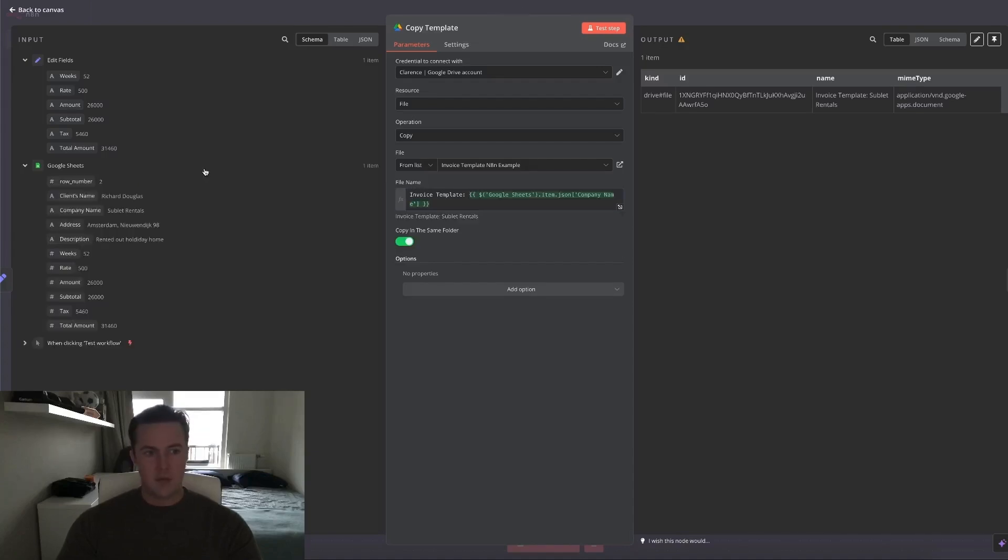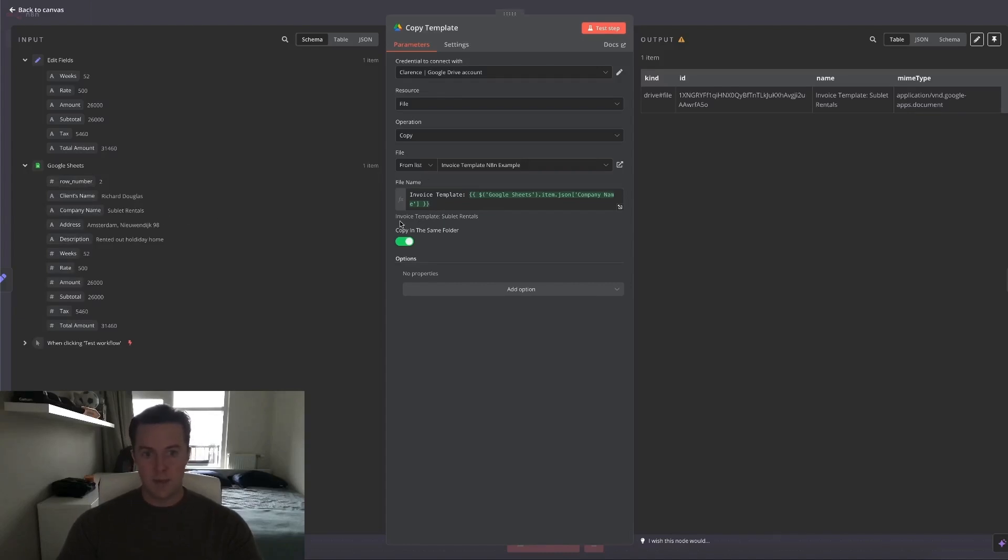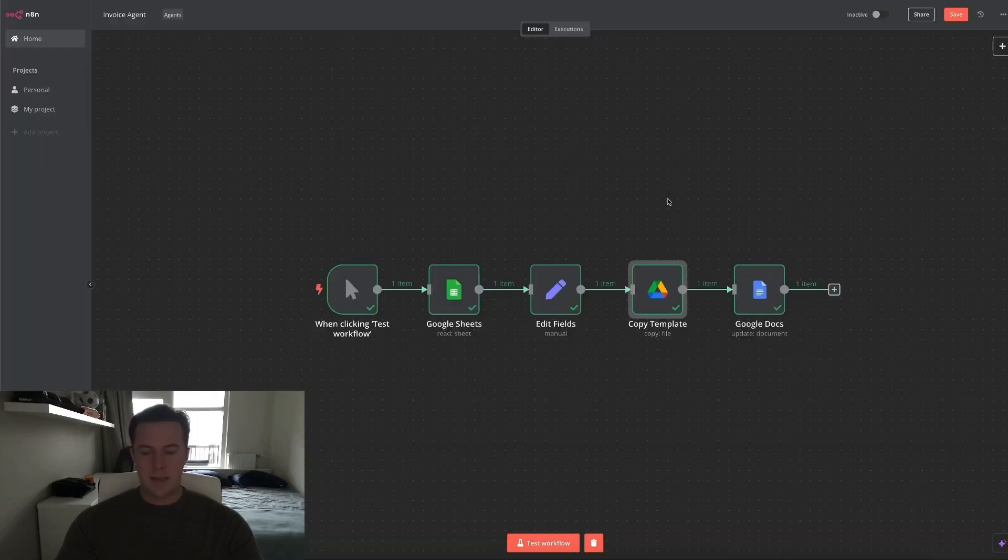The variable in this case is the company name, which we entered in the Google Sheets. As you can see, the copy will be named invoice template sublet rentals.